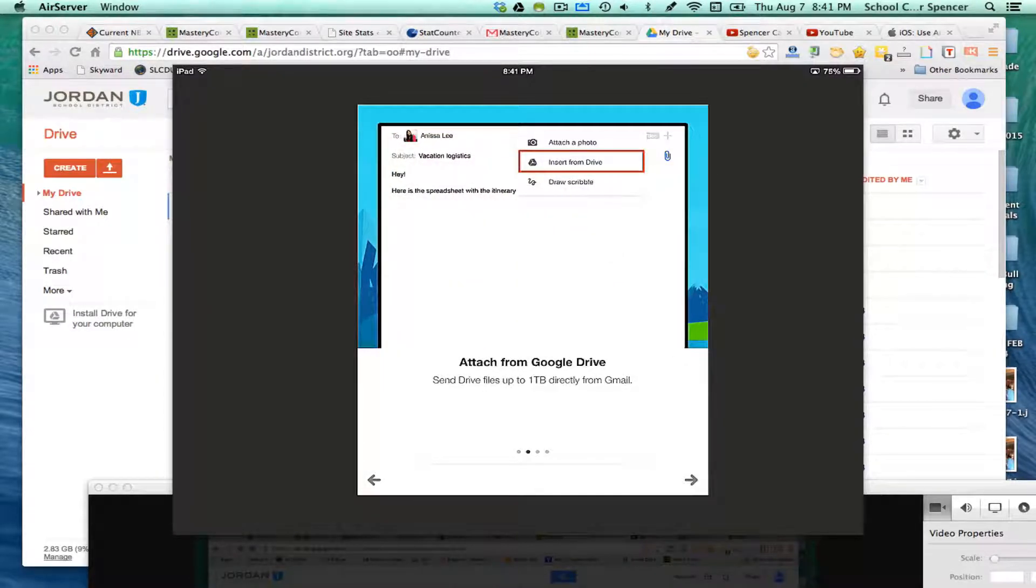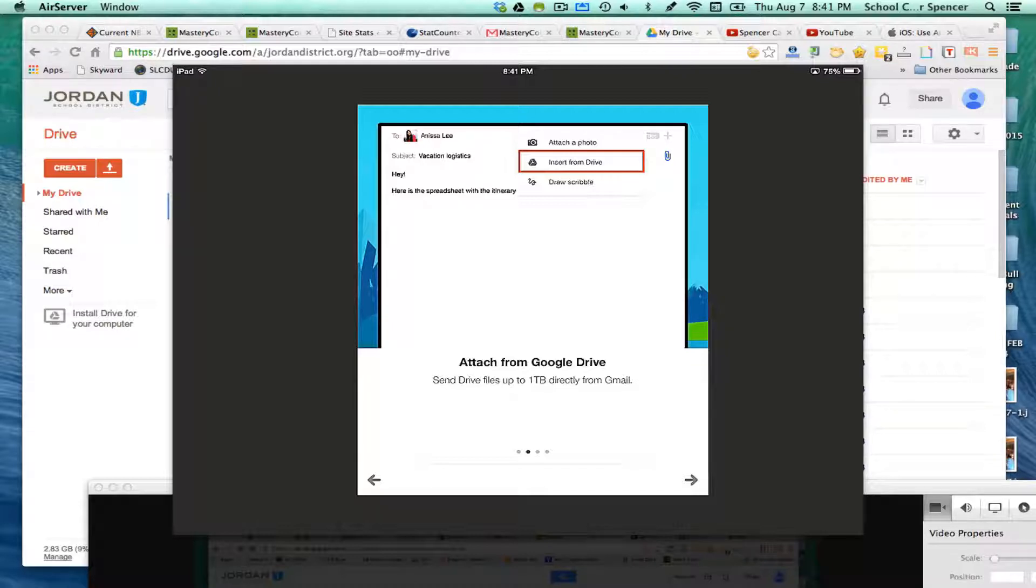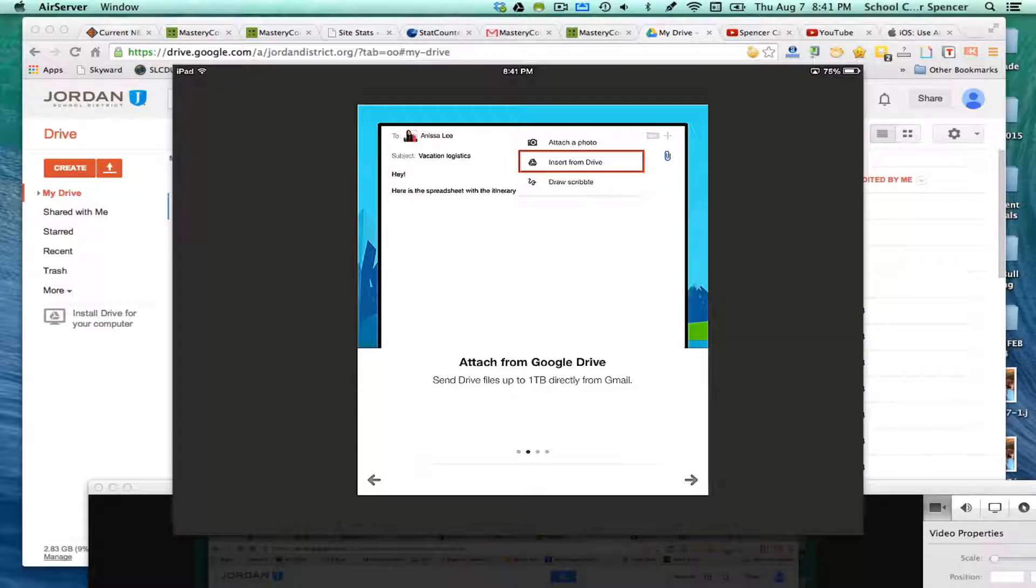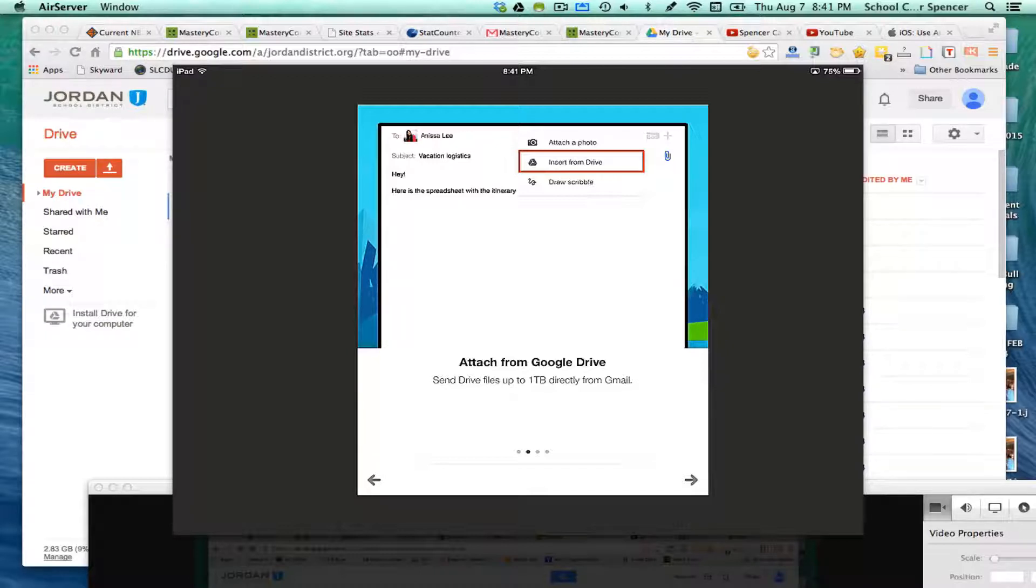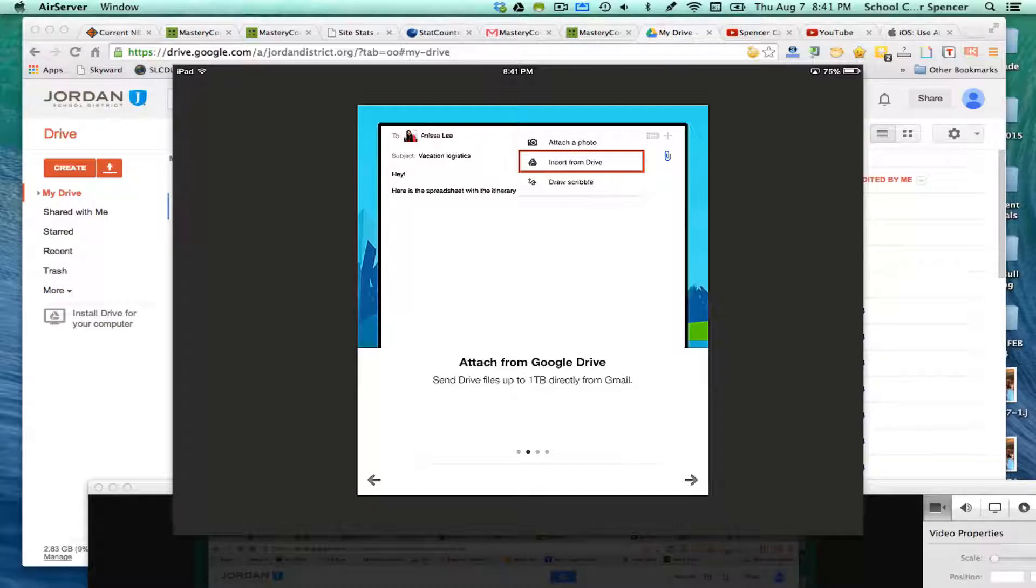What you're going to have is you can attach from Google Drive. This is something new that they've allowed you to do - you can send Drive files up to one terabyte directly from Gmail using Drive, not attachments in Gmail, but in Drive, which we just did a tutorial on as well.